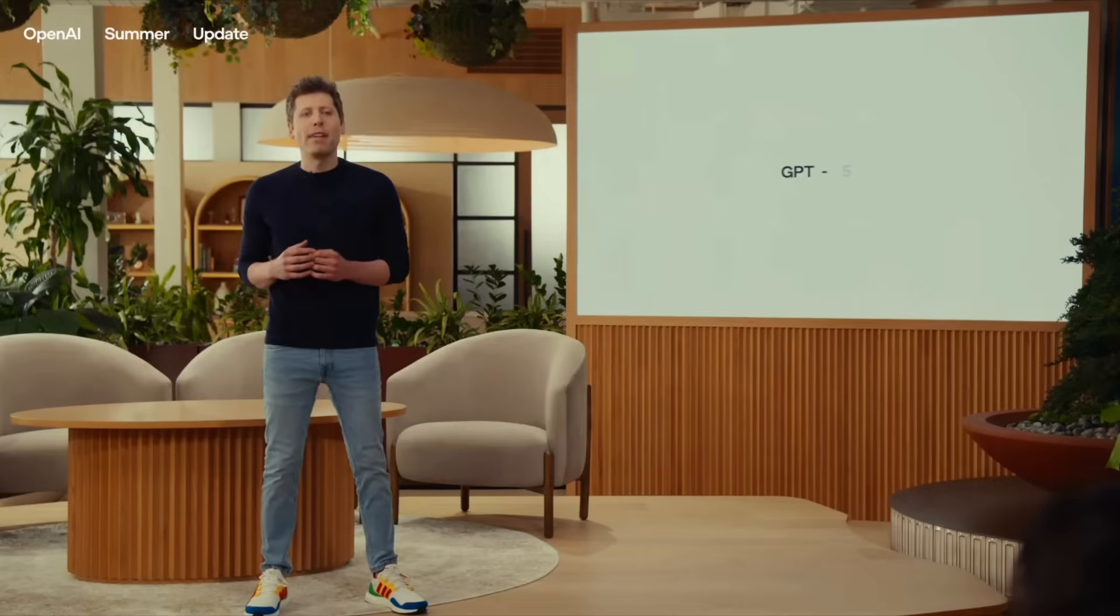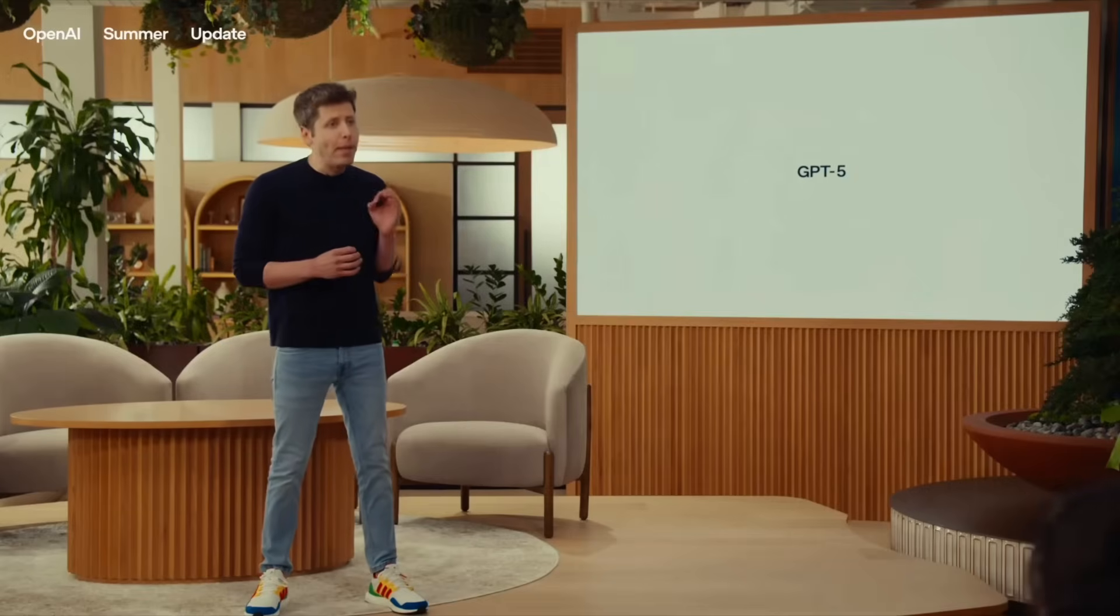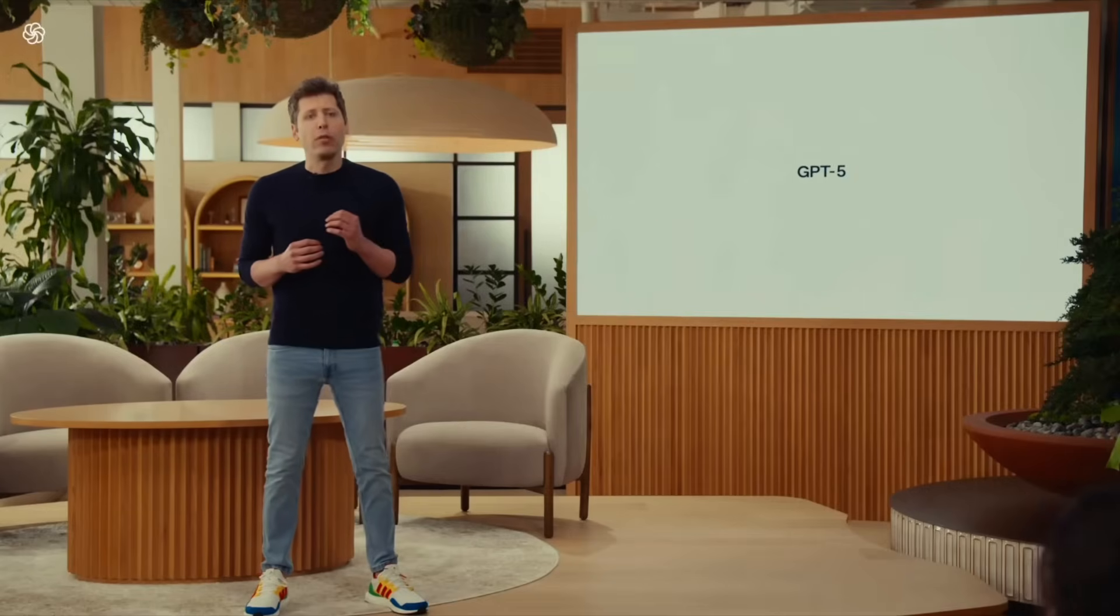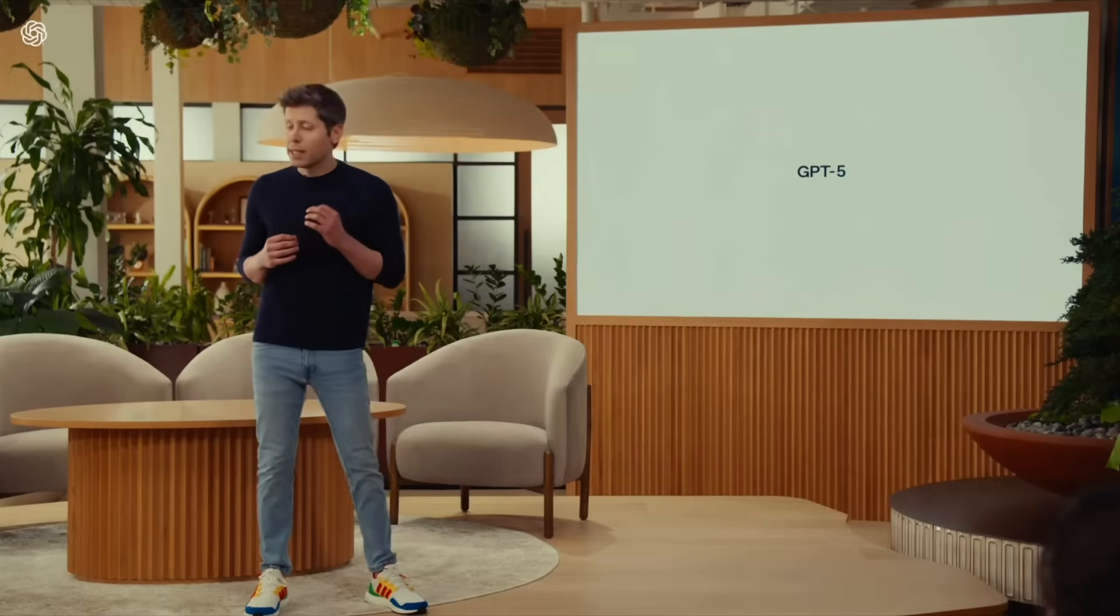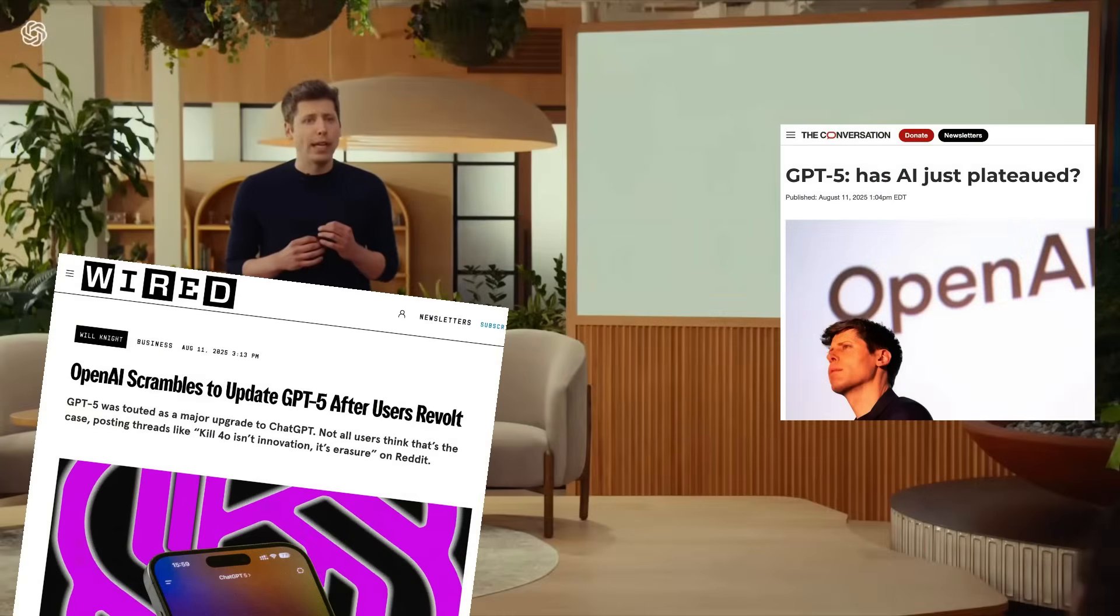So it's been a few days since the launch of GPT-5, which arrived to much fanfare last Thursday. And I think at this point, it's fair to say that the launch hasn't quite gone to plan.